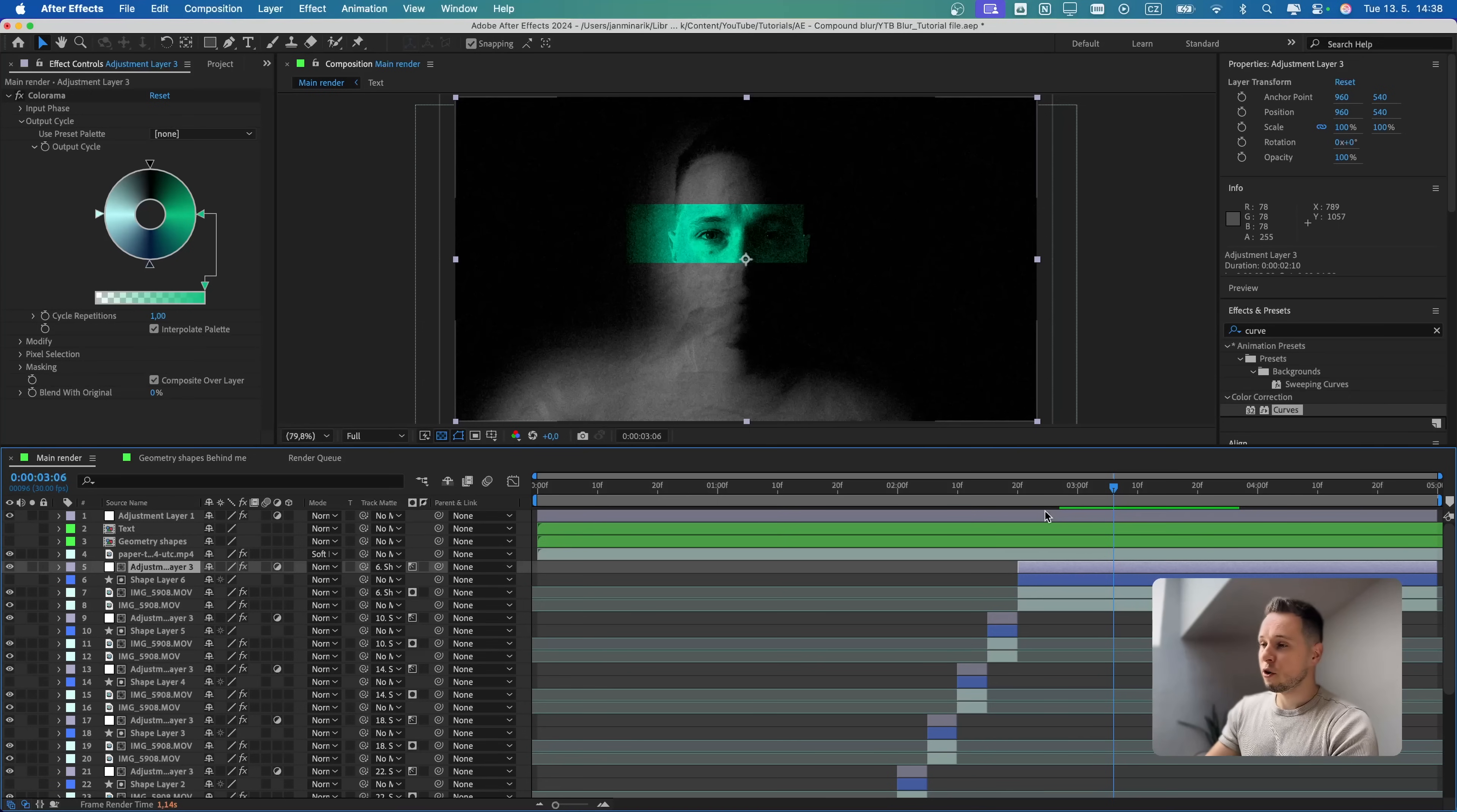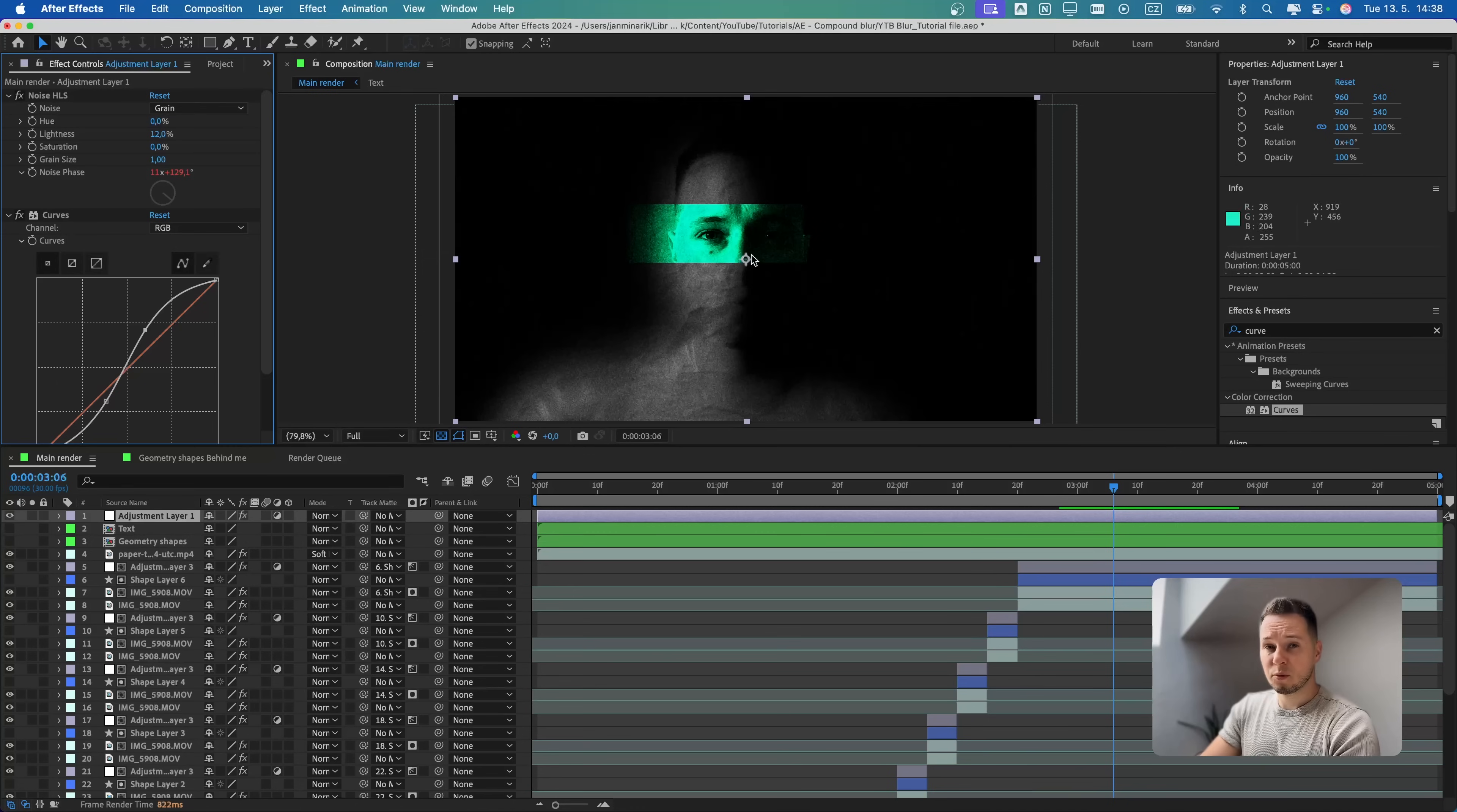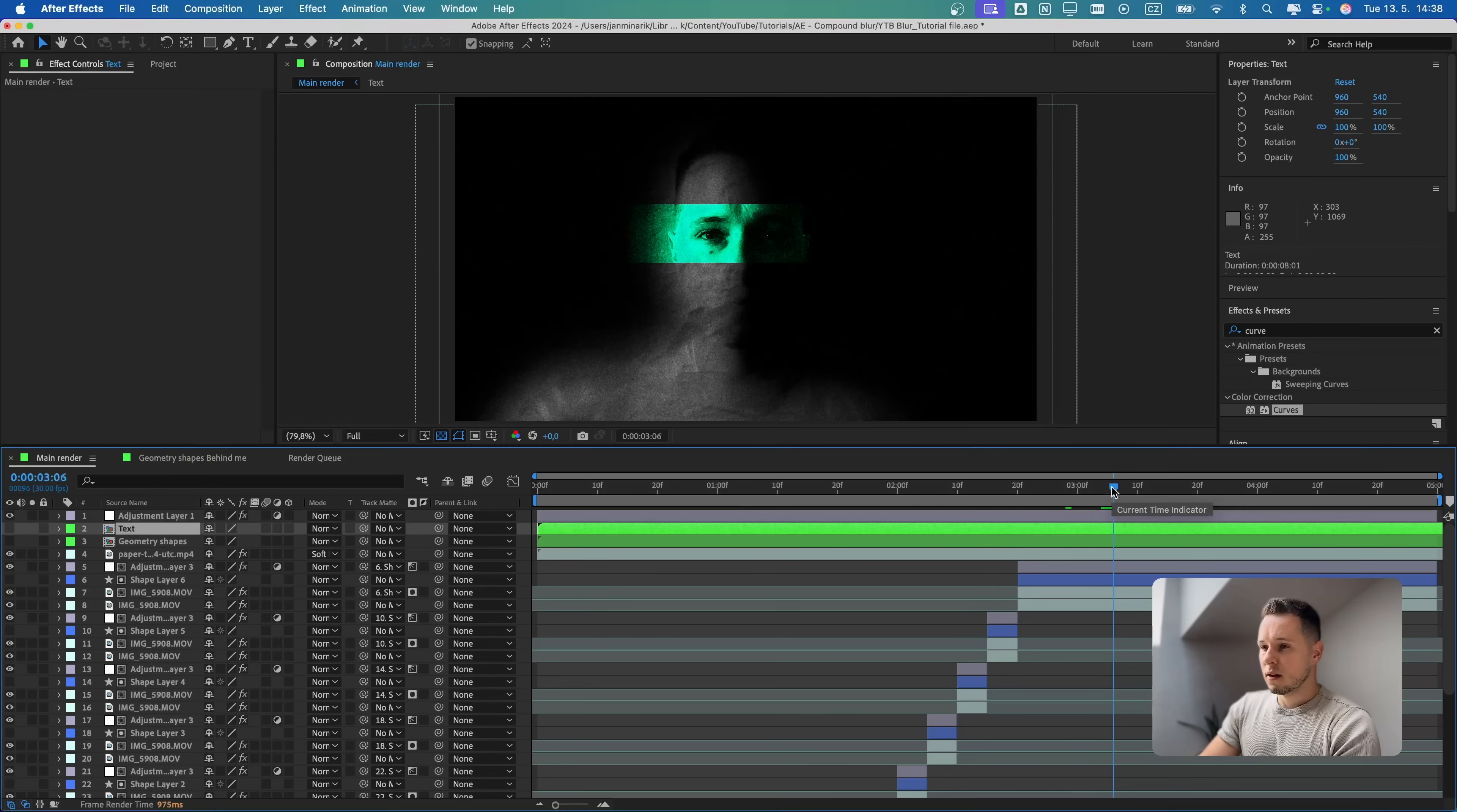To finish this animation off, I added some extra little details. So in the adjustment layer, I added an extra curve effect, just to make it a little more dramatic like this. We are using the basic S curve over here.